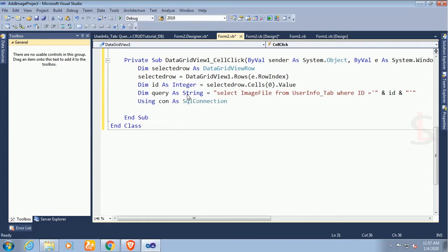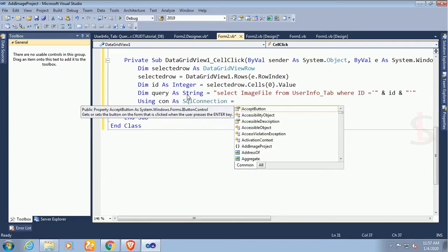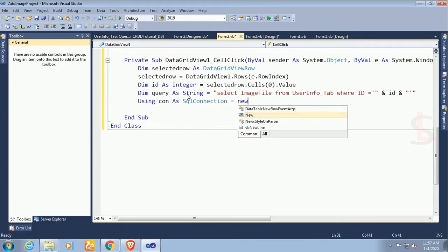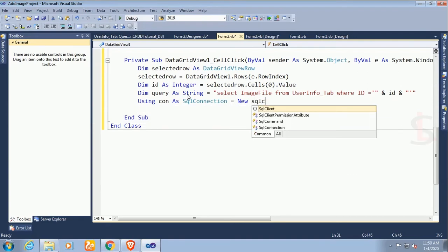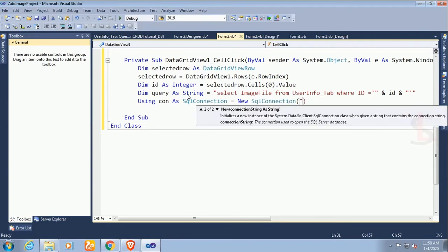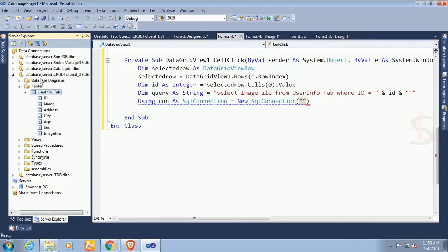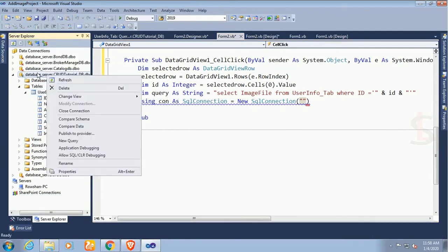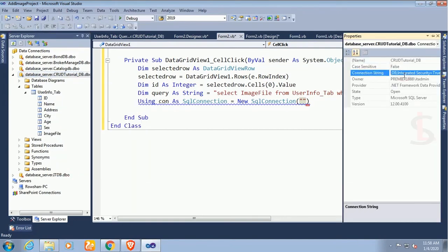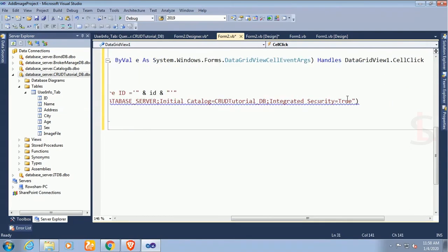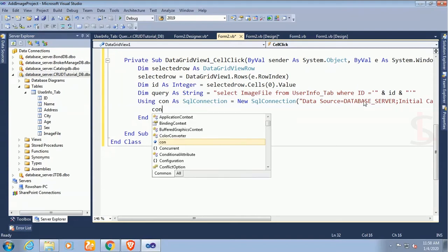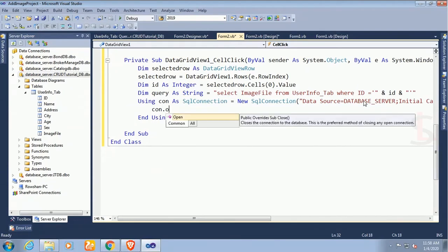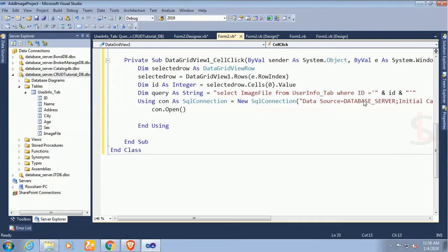Now using con as SqlConnection equal to new SqlConnection. My SqlConnection is to take the SQL connection, go to the server explorer, right click on the database CrudTutorialDB, click on the property. This is the connection string, just double click and copy. Now it's connected to the database CrudTutorialDB. Now open the connection, con.open.